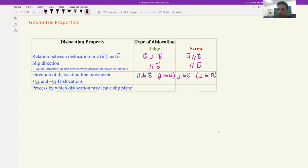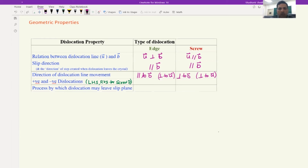Regarding positive and negative dislocations: for edge dislocation, we know that positive and negative are not physically distinct — they are definition dependent, not physically distinct. For screw dislocation, left-hand screw (LHS) and right-hand screw (RHS) are physically distinct.